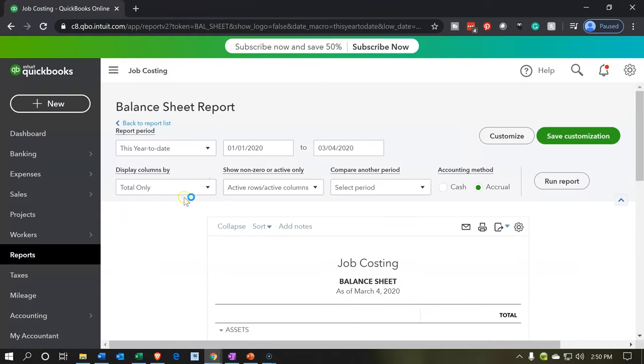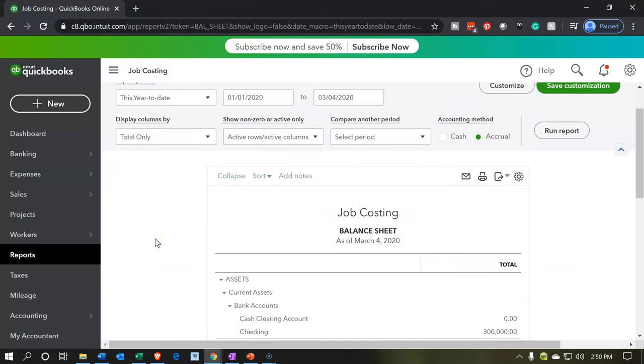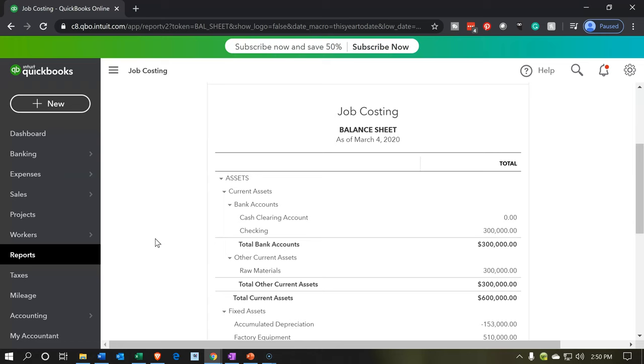The dates should be within 2020. We can see on the balance sheet that the raw materials have been updated accordingly.